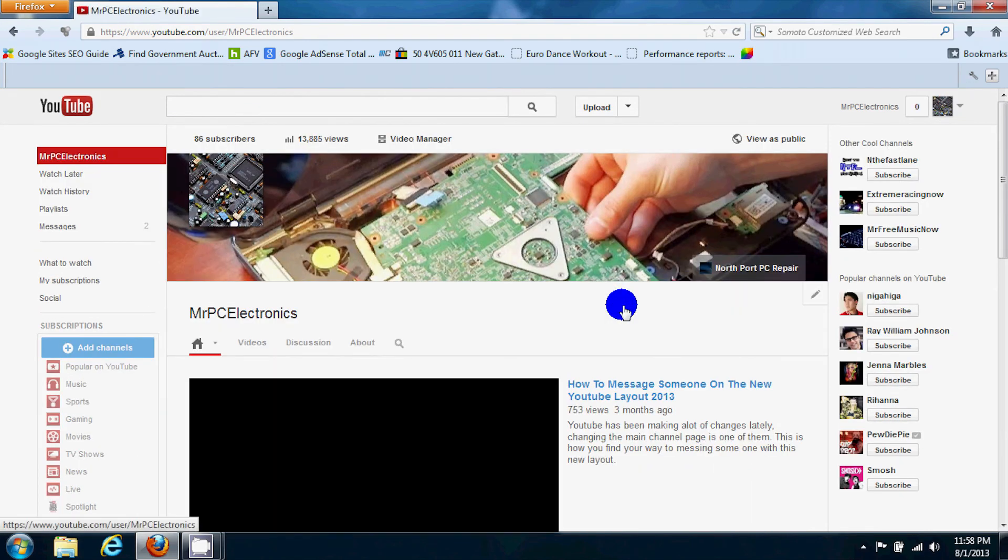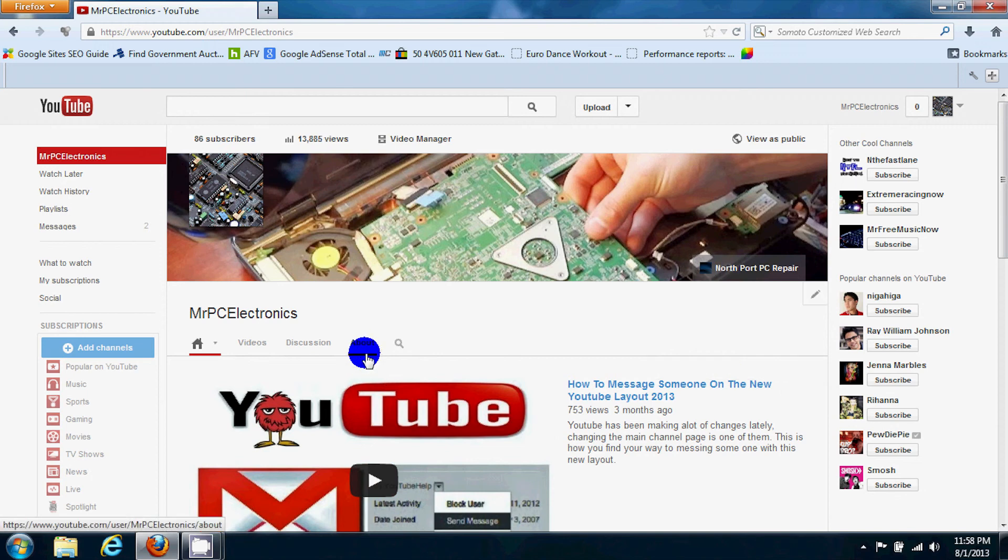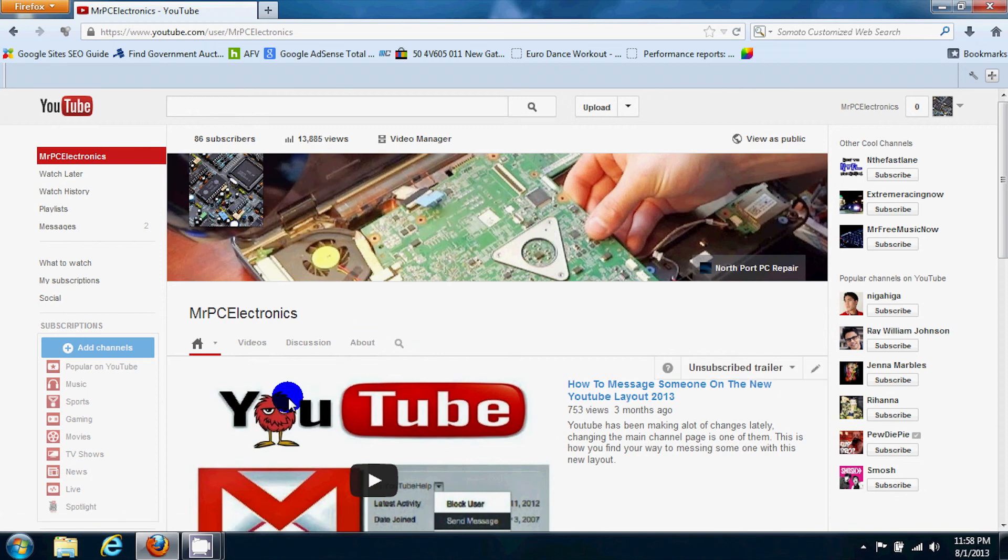It takes you to the same exact page we're on now. You go over here underneath your layout and you click about.